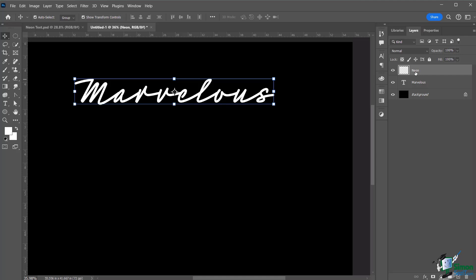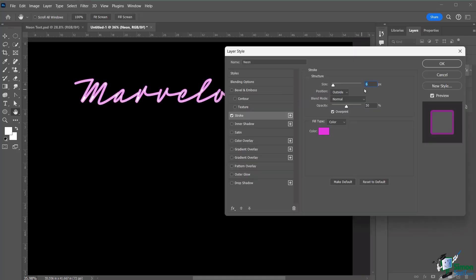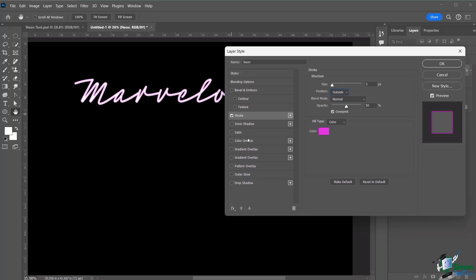With the neon layer still selected, go to Effects and add a Stroke effect. Right away you'll see the neon outline appear. Adjust the stroke size to your liking. You can set the stroke position to Outside, Center, or Inside — experiment to find what looks best. You can also adjust the opacity to make it slightly darker.